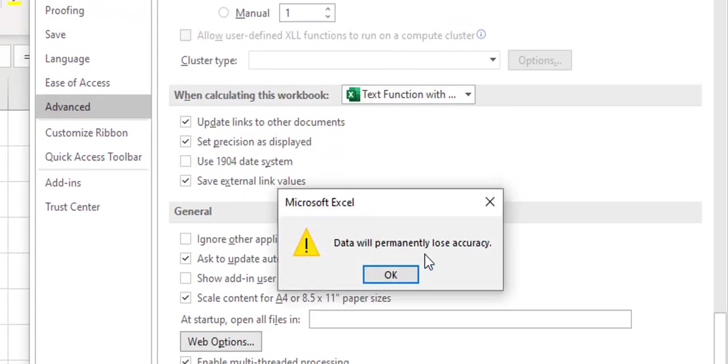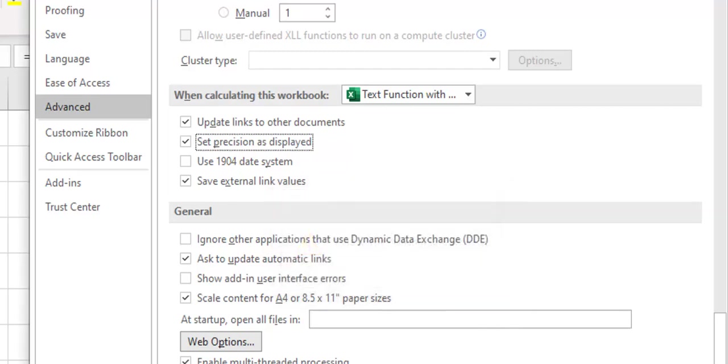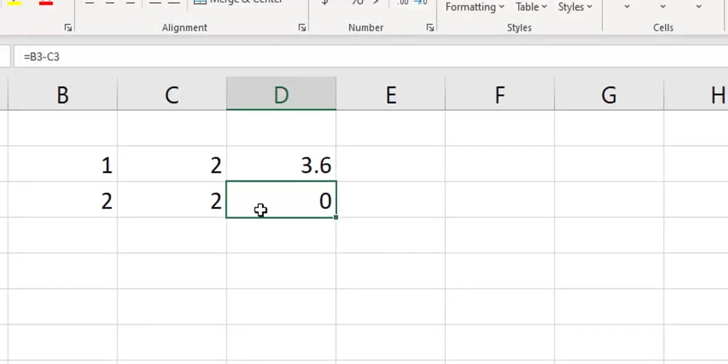Data will permanently lose accuracy. So that's the reason why once you change the value, it changes not just the formatting but the data itself. It gives you this warning. If you still choose to go ahead, then whatever befalls you, you actually have to take it that way.